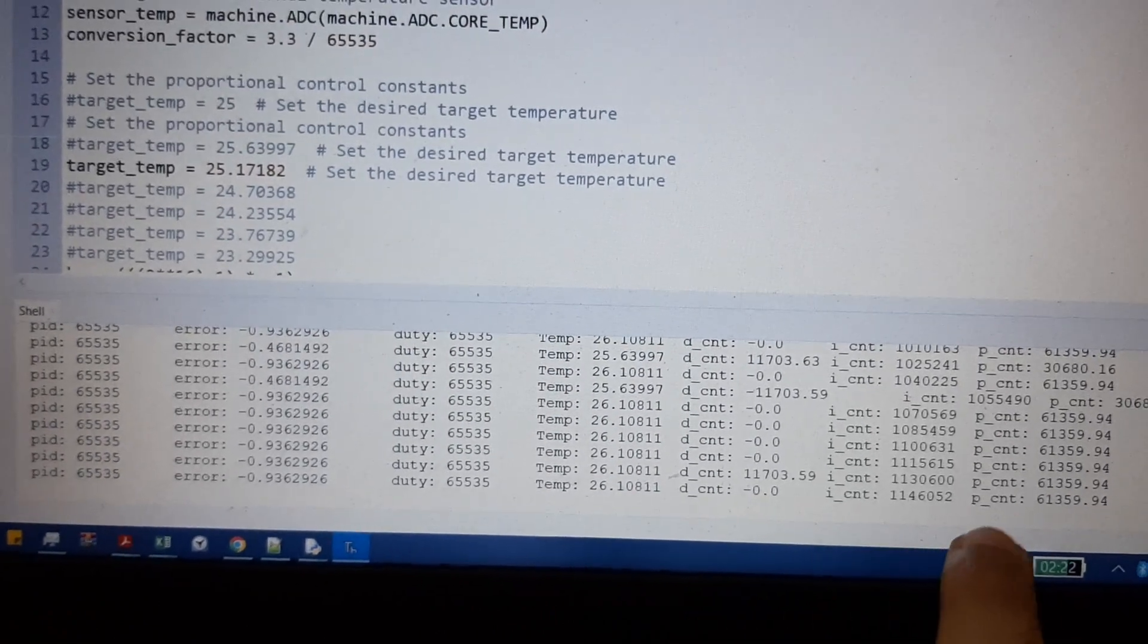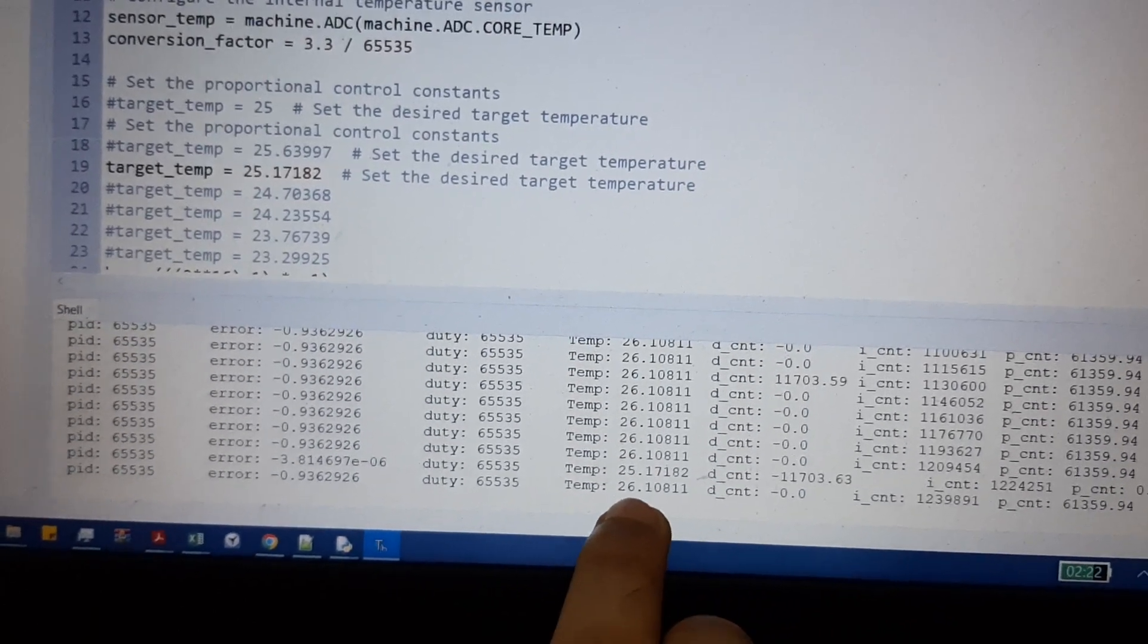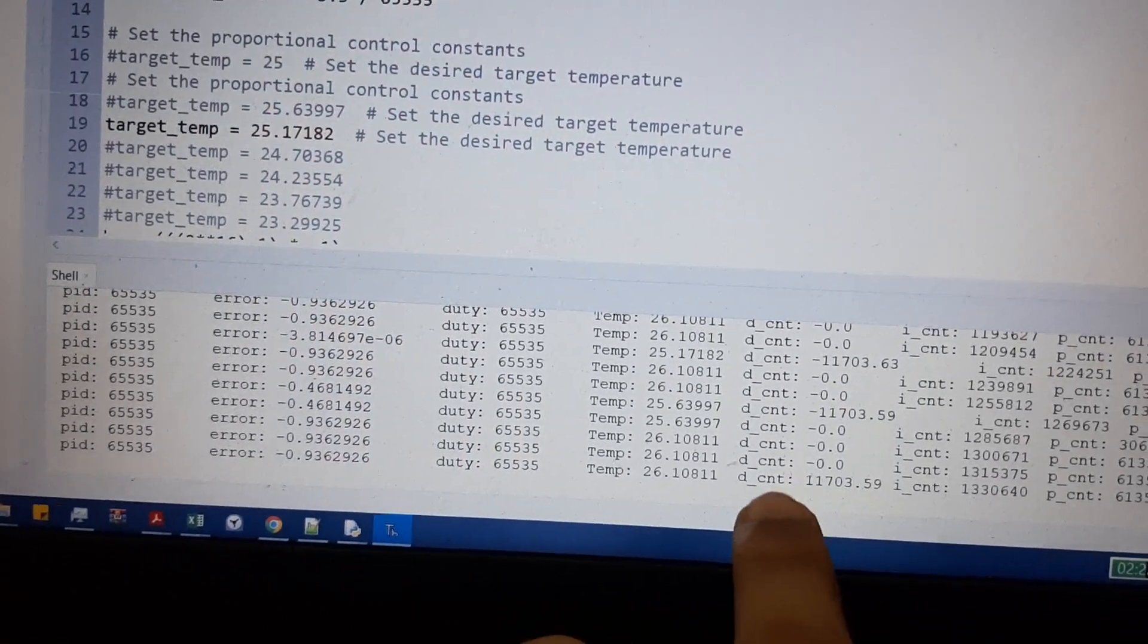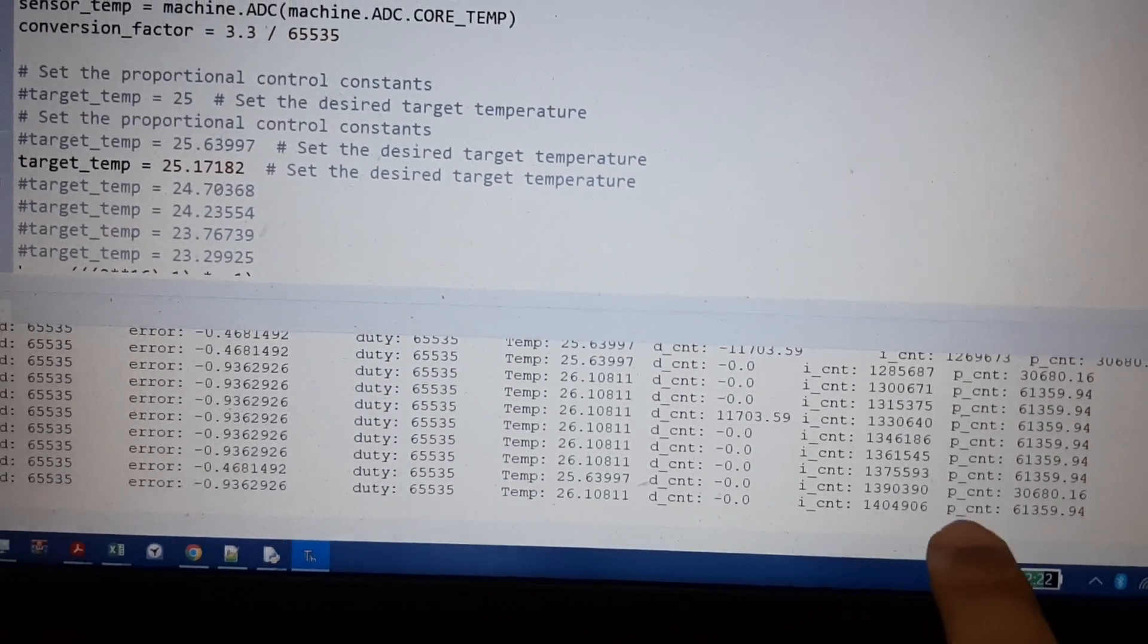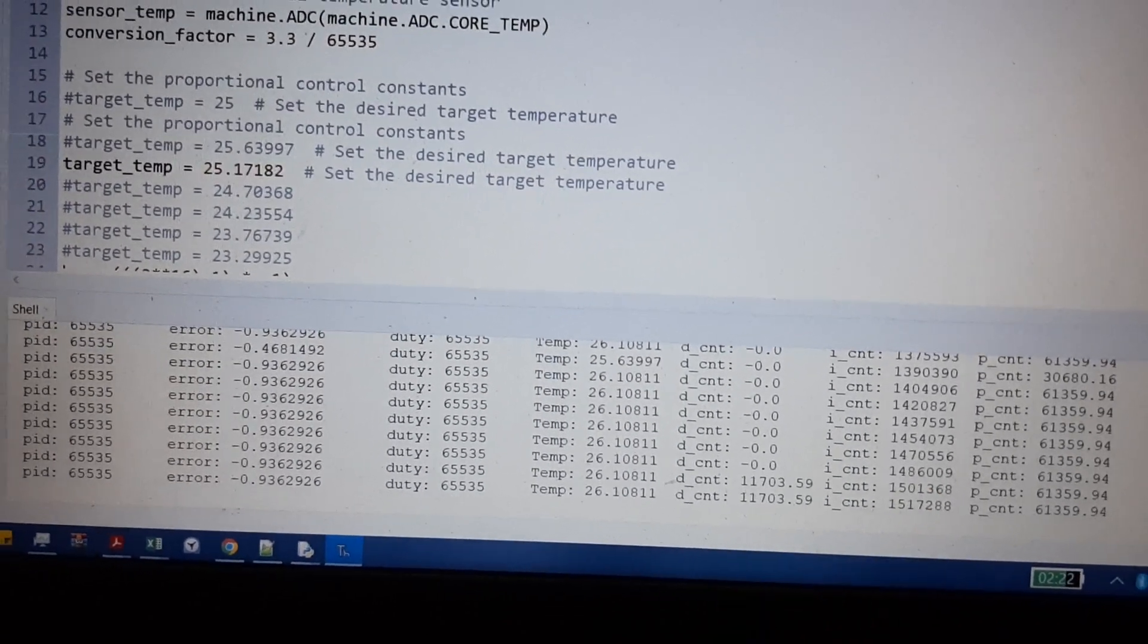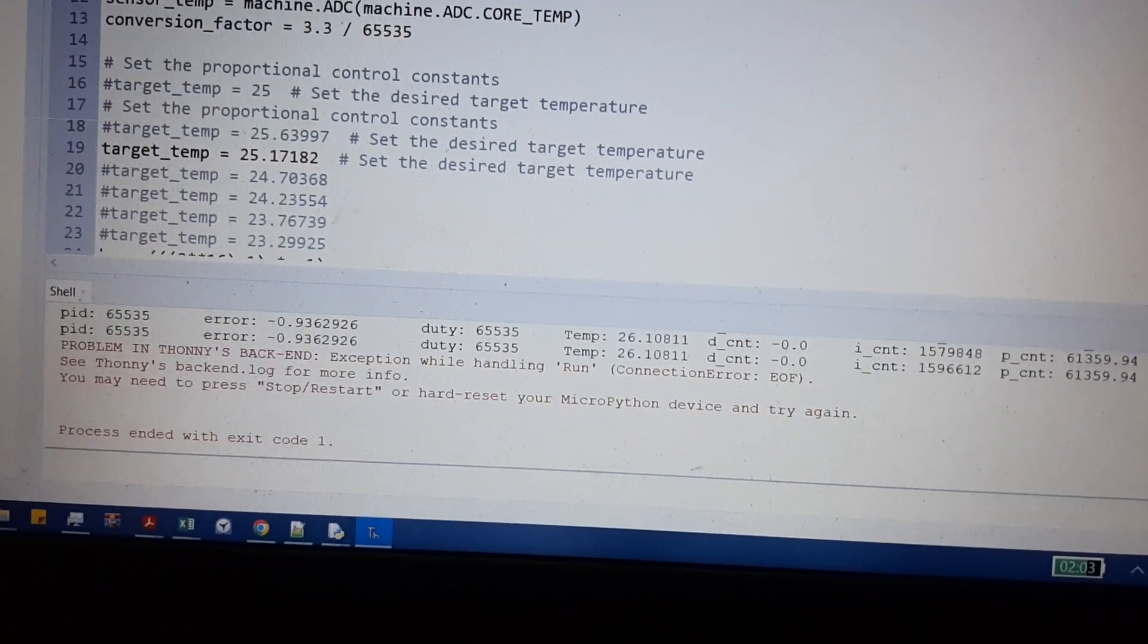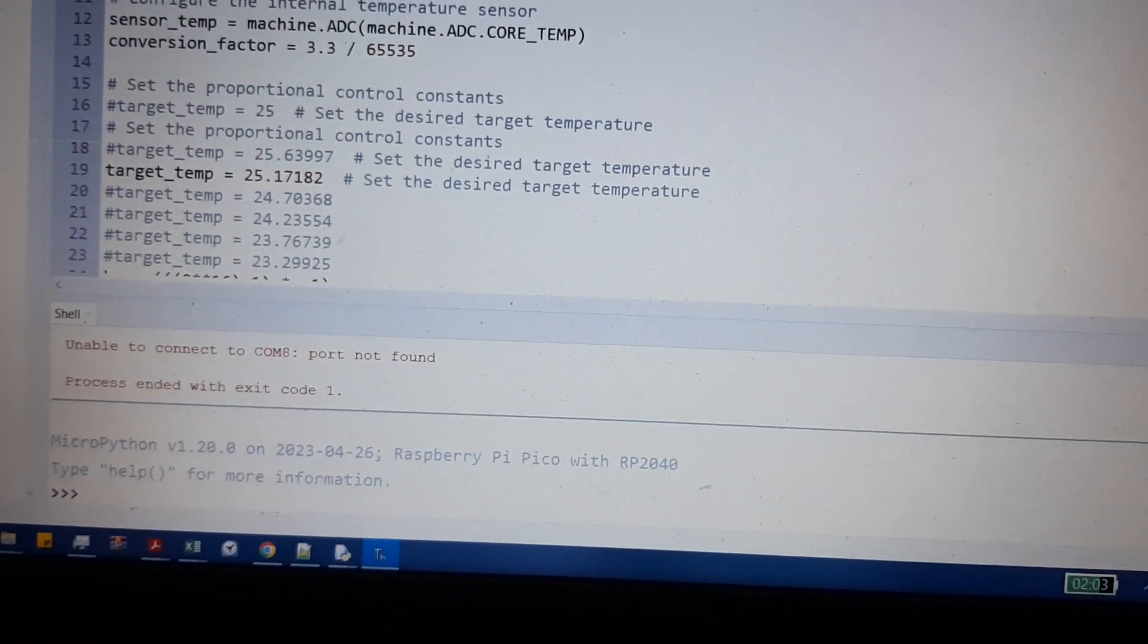These are all the parameters being generated. This is the temperature which is sensed by the RP2040 chip. This is the derivative control, this is the integral control, and this is the proportional control. You can see all these values. Let me just quickly reset this.